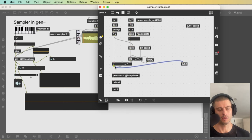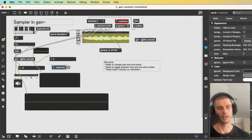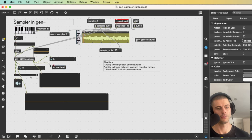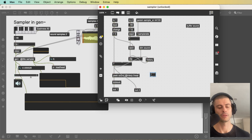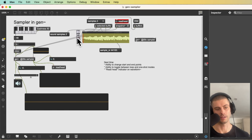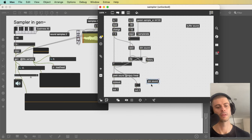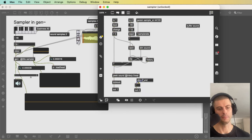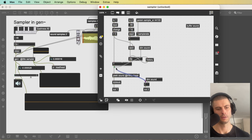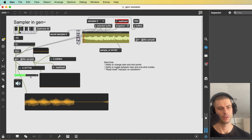We can now send the ramp to the outlet and feed it back to a read head visualization — but we need to divide by the buffer length using 'dim sound' because the slider representing the read head expects a value between 0 and 1. You can also get the position from peak's outlet since it reports its current sample index. There we go — now we have our read head.